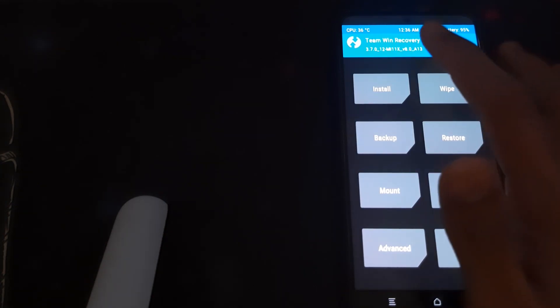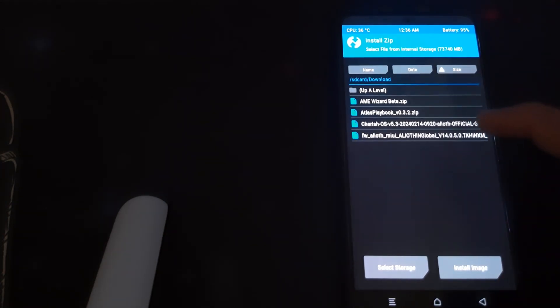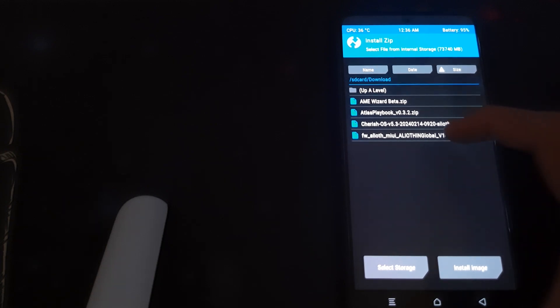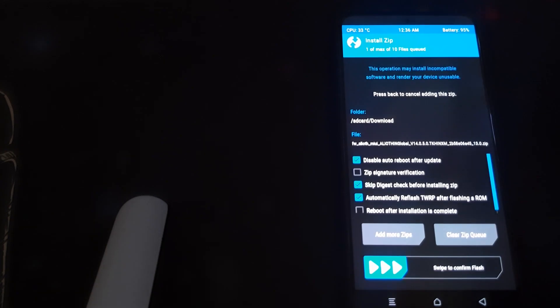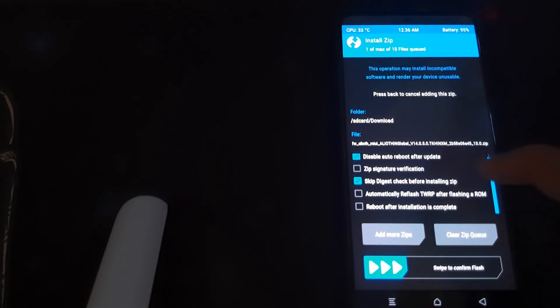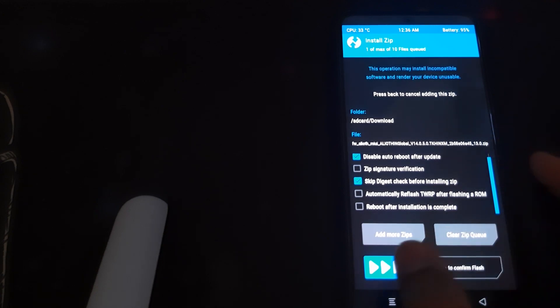Once your recovery is booted, head into Wipe, then Advance Wipe, and clear the Dalvik and ART cache. Once that is done, go back, head into Install, go into Downloads, and then install your firmware. Check 'automatically reflash TWRP'. The firmware is linked in the description of the video.